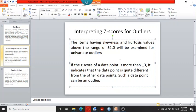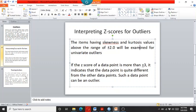Similarly the z-scores has the general rule of thumb that if the z-scores are above the value of plus or minus three, then it means that the data has a univariate outliers and it needs to be resolved. Some of the researchers even recommend that if the data has the z-scores of plus minus two point five, then still it can be considered as a univariate outlier.